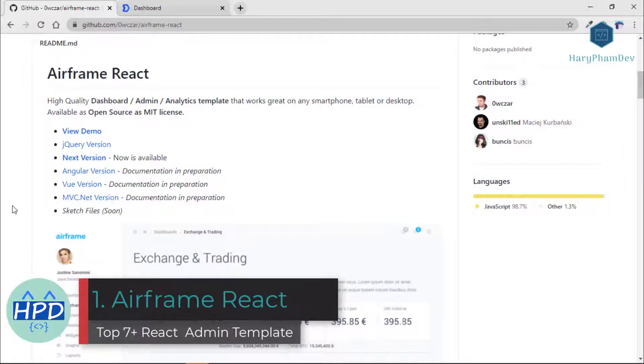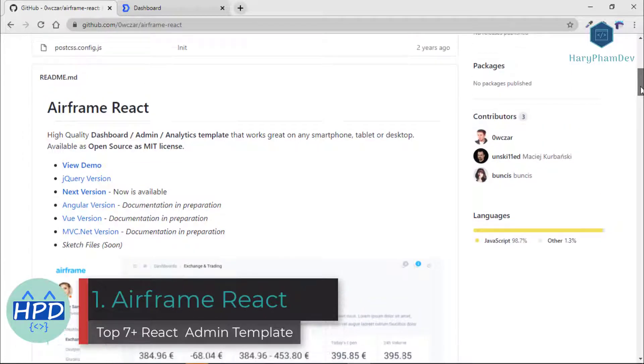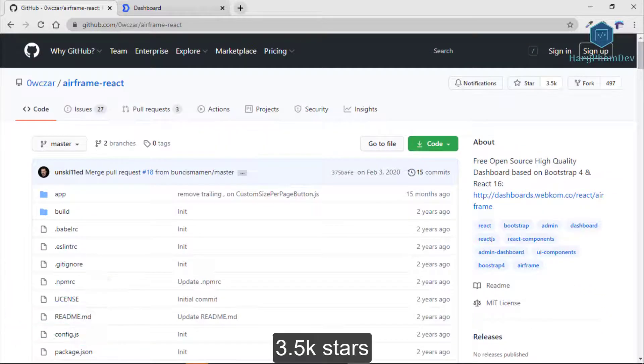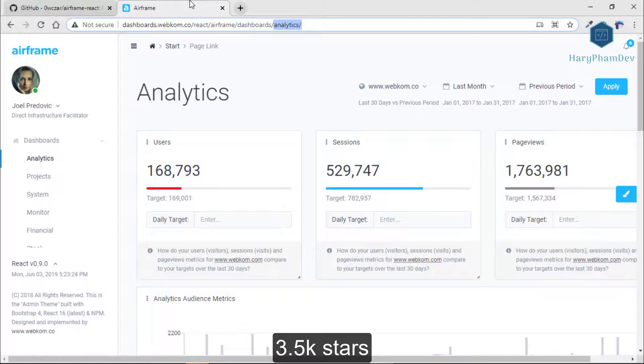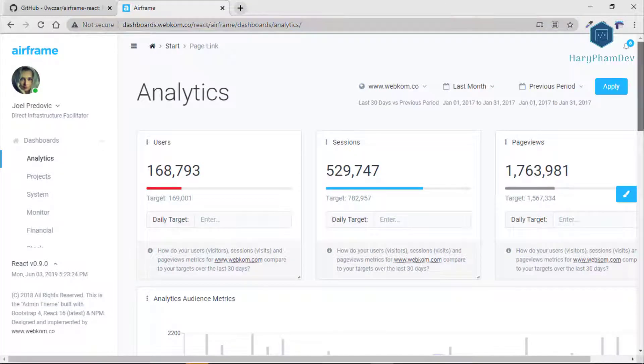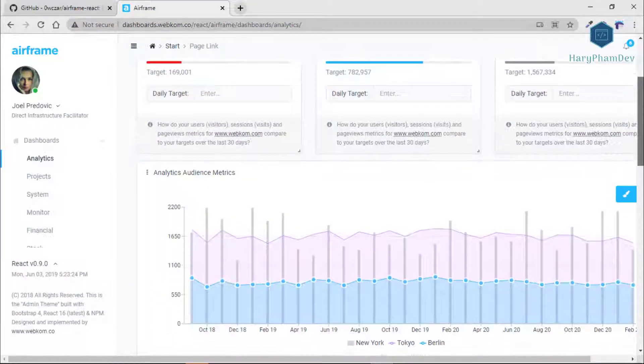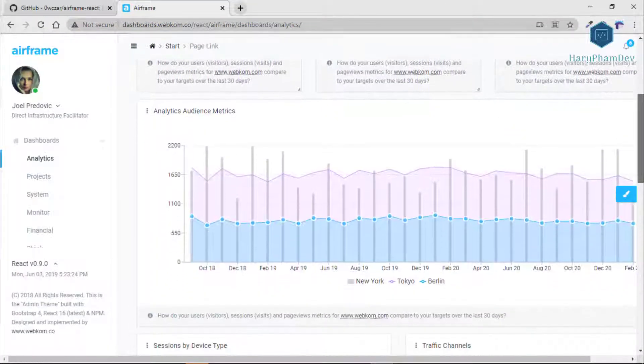Now, the first template in this video is Airframe dashboard. It has more than 3,700 GitHub stars, a free open source high-quality dashboard based on Bootstrap 4 and React 16.